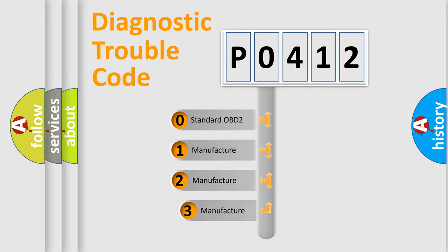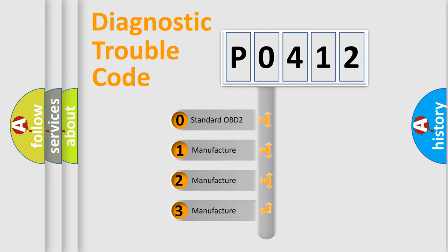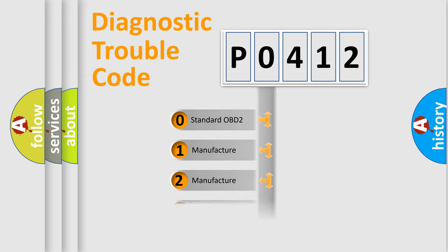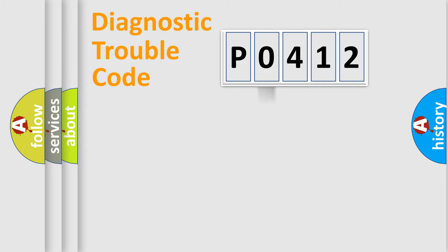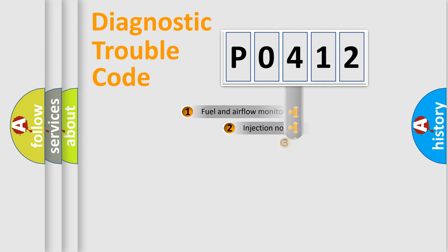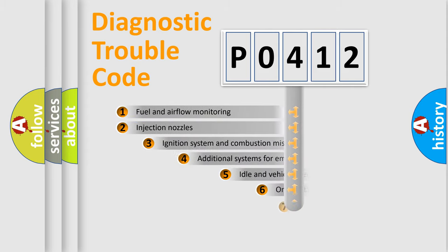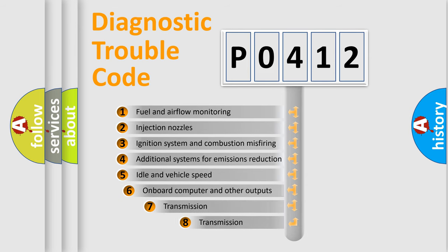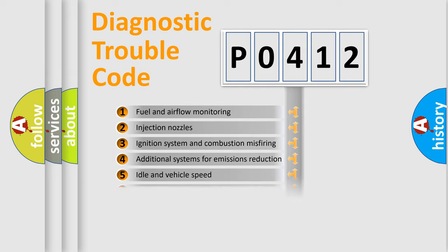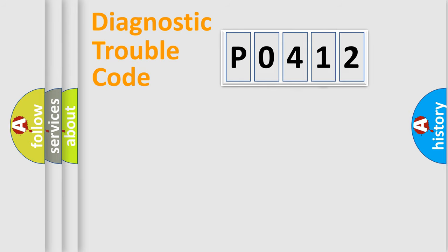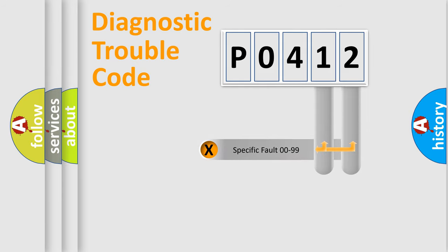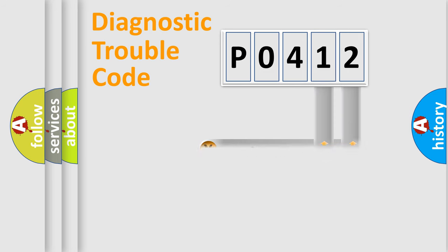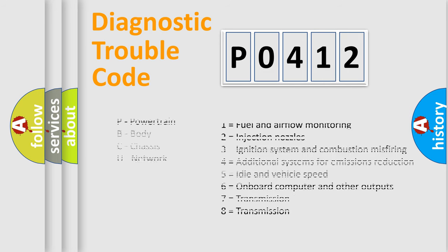If the second character is expressed as zero, it is a standardized error. In the case of numbers 1, 2, or 3, it is a more specific expression of the car-specific error. The third character specifies a subset of errors. The distribution shown is valid only for the standardized DTC code. Only the last two characters define the specific fault of the group. Let's not forget that such a division is valid only if the second character code is expressed by the number zero.